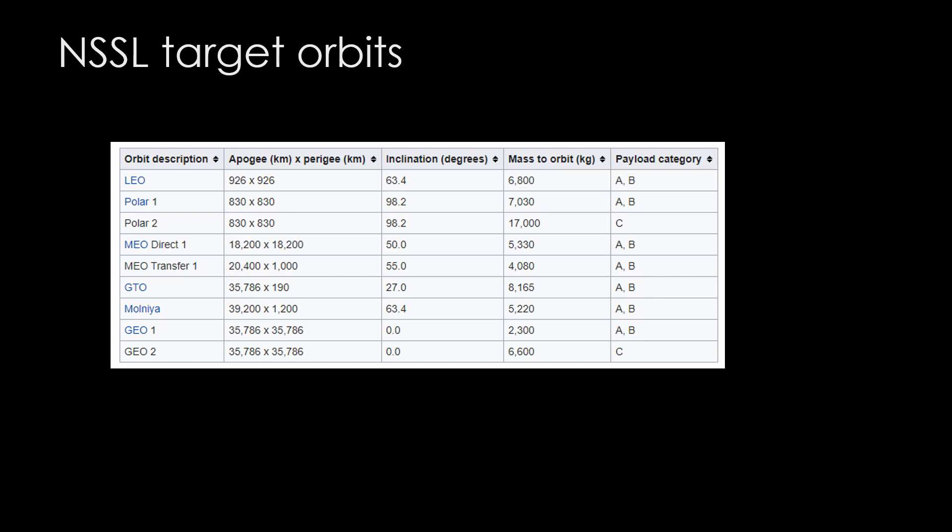To win part of the NSSL contract, you need to be able to hit all of these orbits. The top seven are relatively easy, but there are two at the bottom that are hard to get to. They are geostationary orbits that require the launcher to do a lot of work.